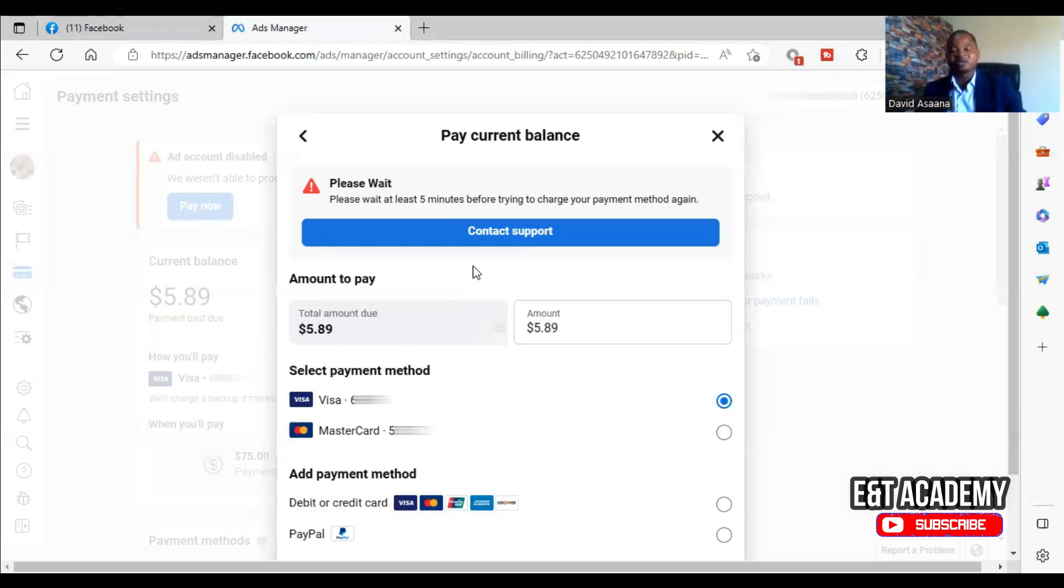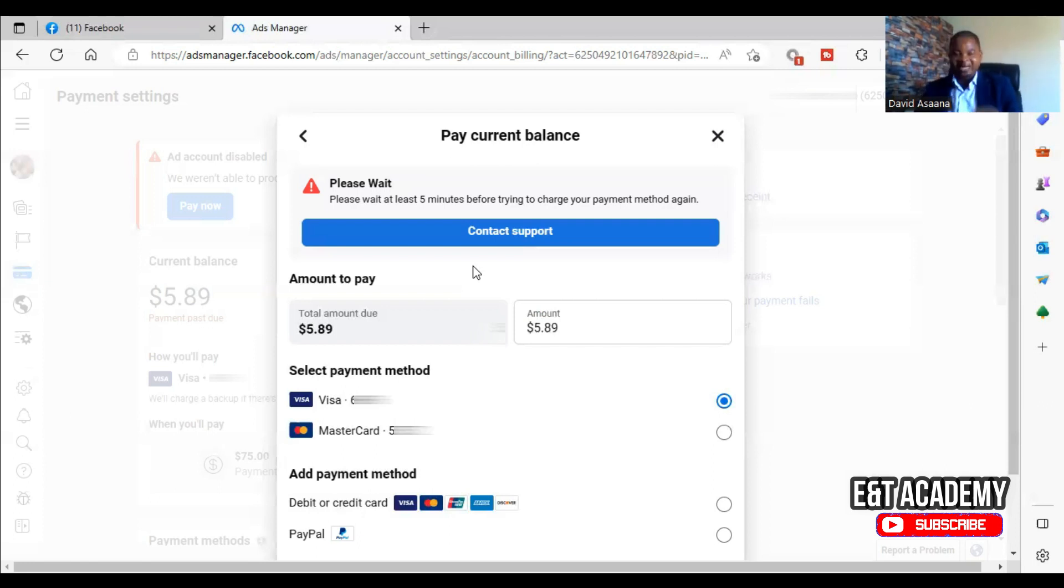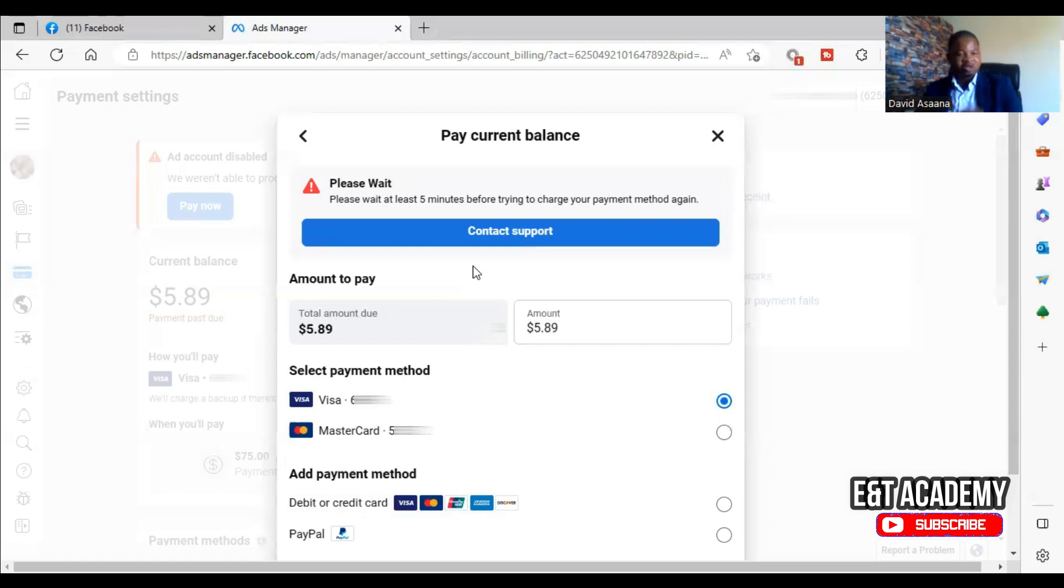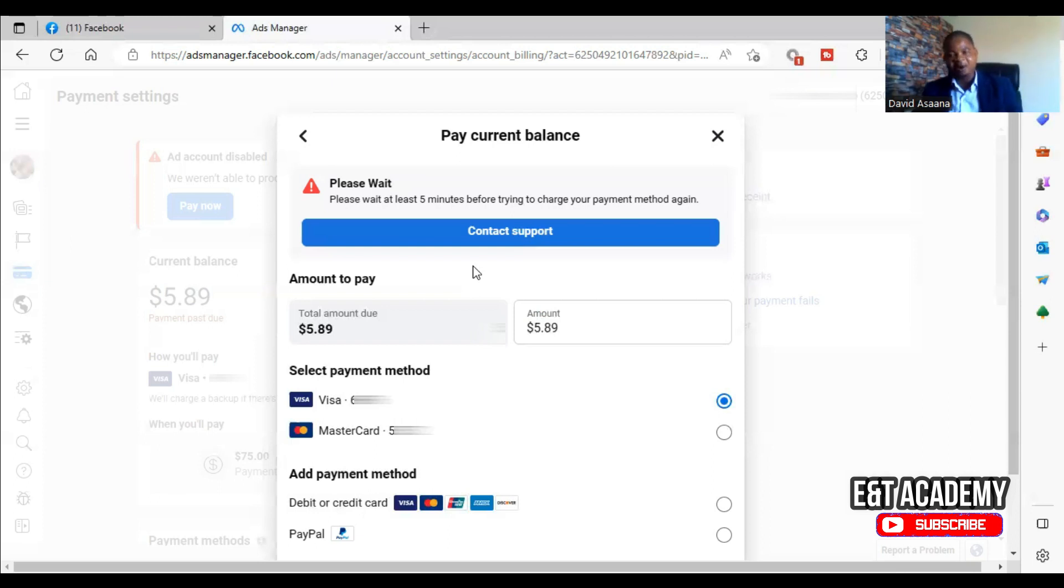So if I am calculating 12 cedis to a dollar, I may say I have enough money, but the amount in the card is not up to that because the bank rate is higher than what I'm using.